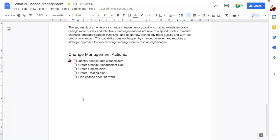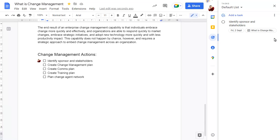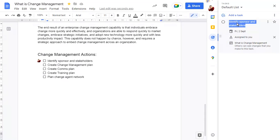If you show your task list in Google Workspace, you can click on the task for more details. You can mark the task as complete either in the document or the task list.